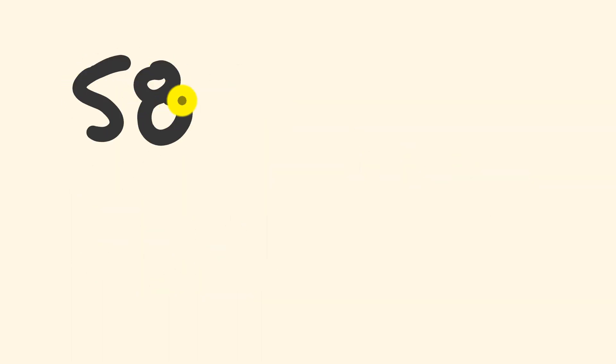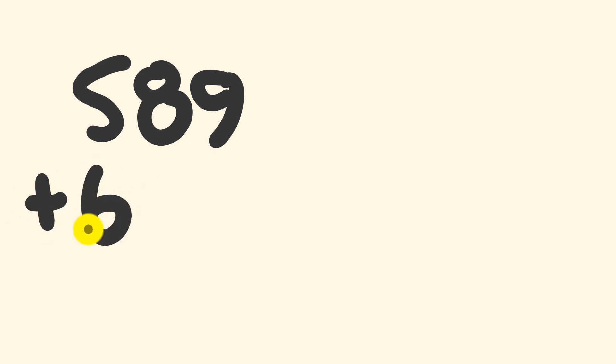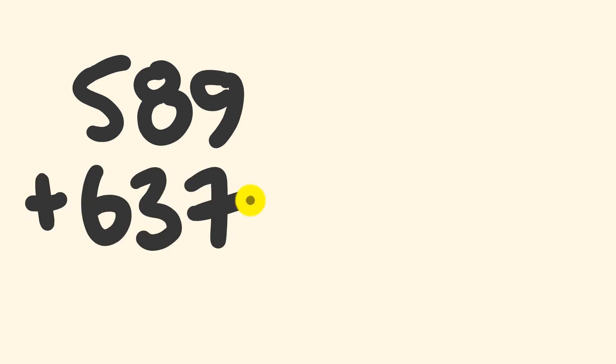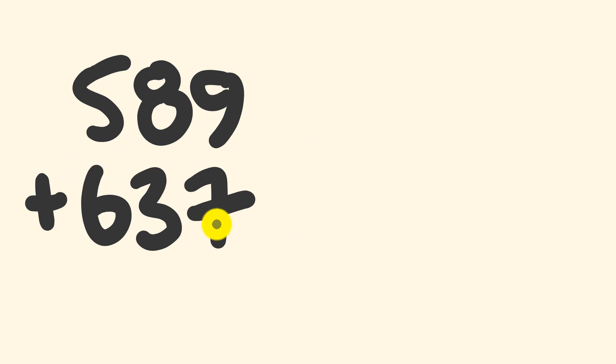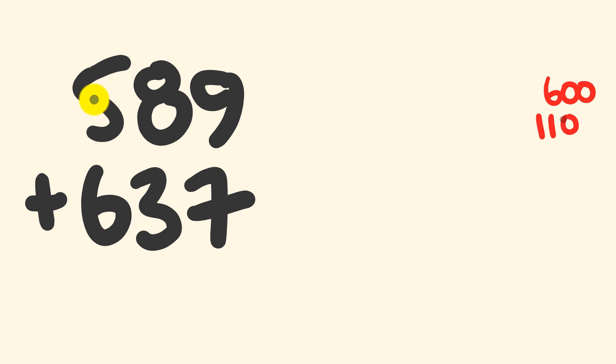So a nice easy example to start off with: 589, and to this we'll add 637. As I said, we'll be starting on the left adding the most significant figures first. So we're starting with the hundreds and moving across to the right. So 600 plus 500 is 1100,